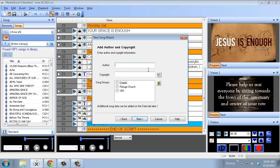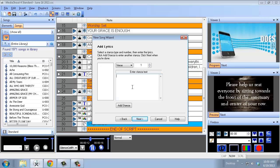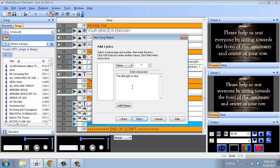Hit Next and it'll automatically fill in the queue name for you. I would always click on Refuge Church so it shows up in your song groups for easy sorting. Then you start building — type in the text or copy and paste from a website. Do a line break every time there would be a breath or a new sentence. Then hit Add Stanza and that's created a verse.